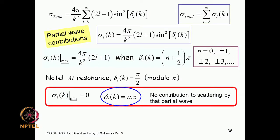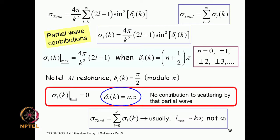The minimum value occurs when the phase shift equals nπ, giving no contribution to scattering from that particular partial wave. Although the expression requires summing over all partial waves from 0 through infinity, in practice you do not need to go to very large angular momentum quantum numbers.